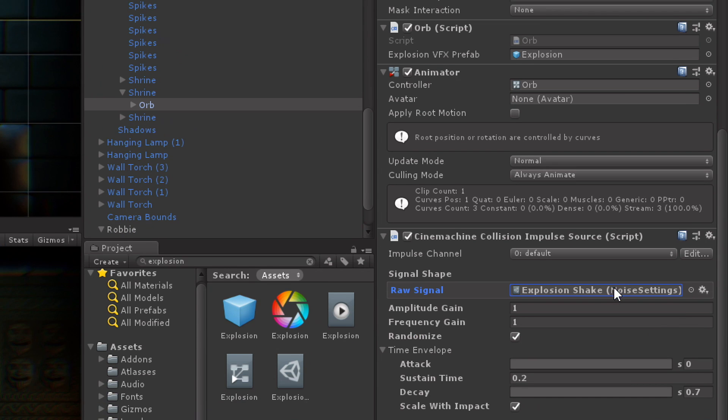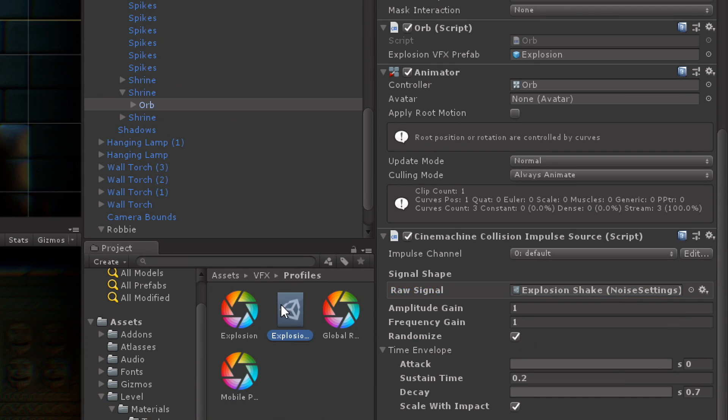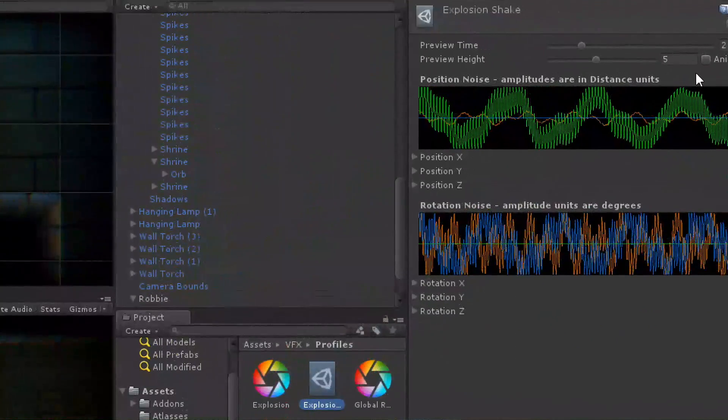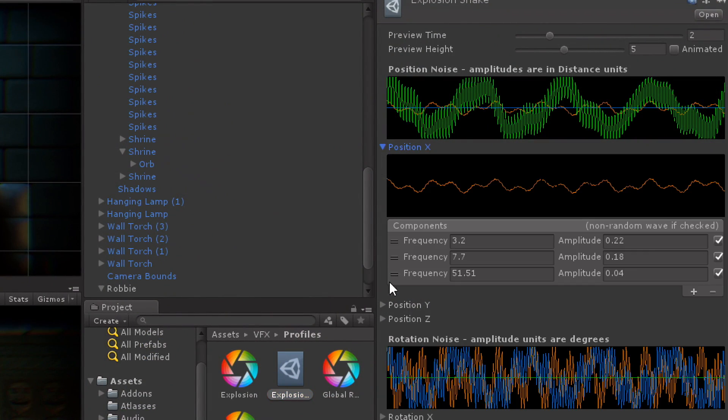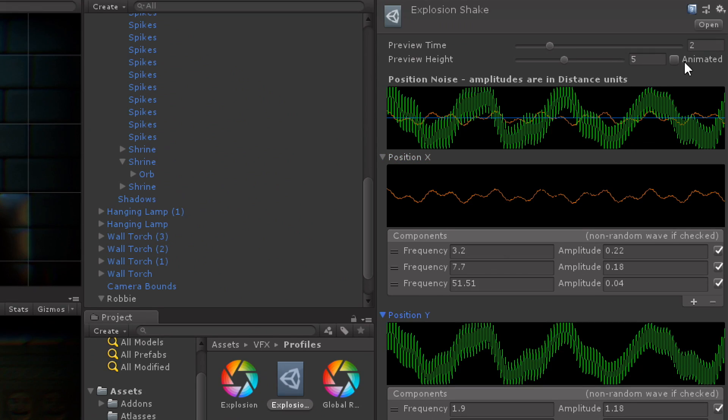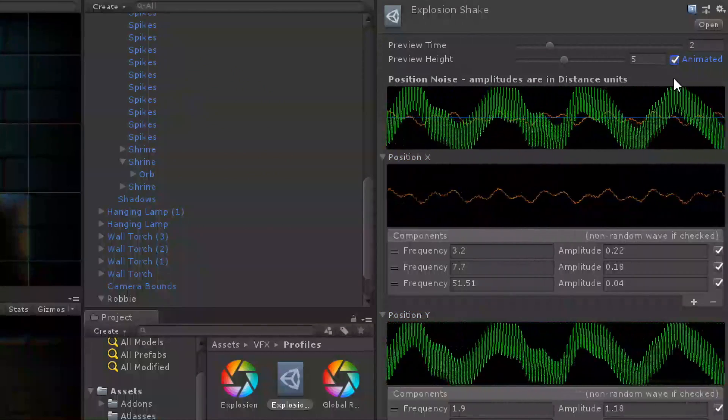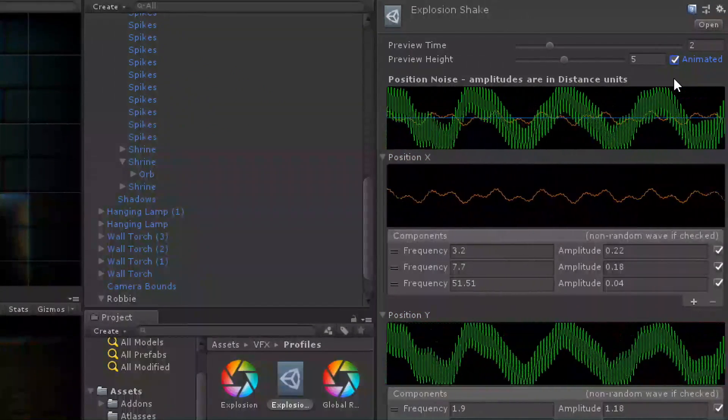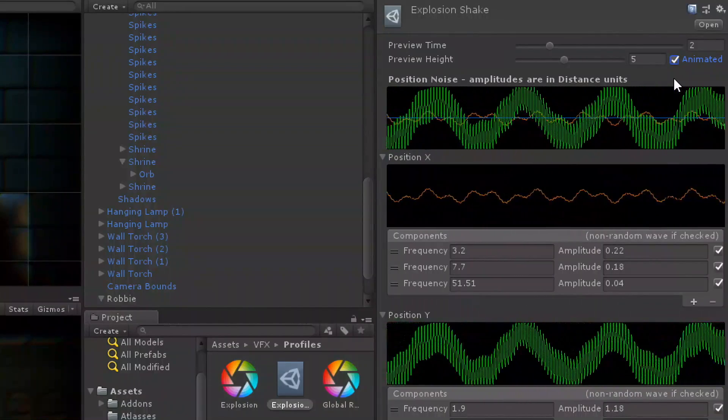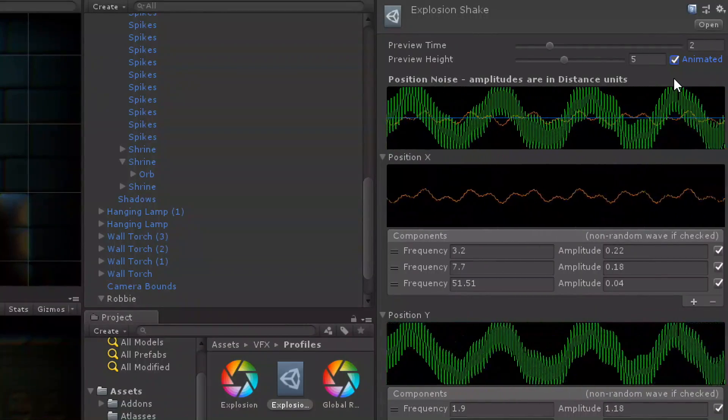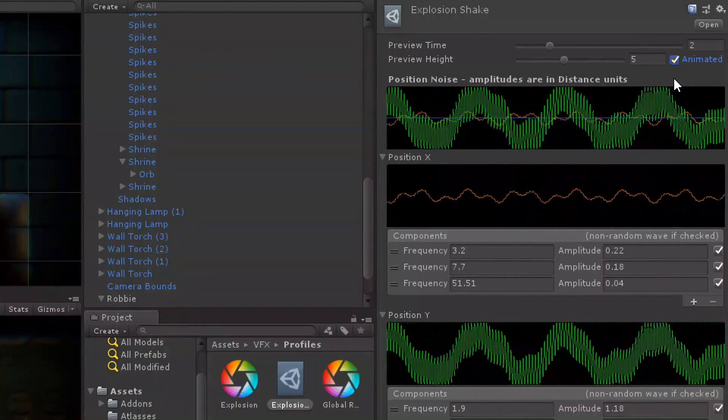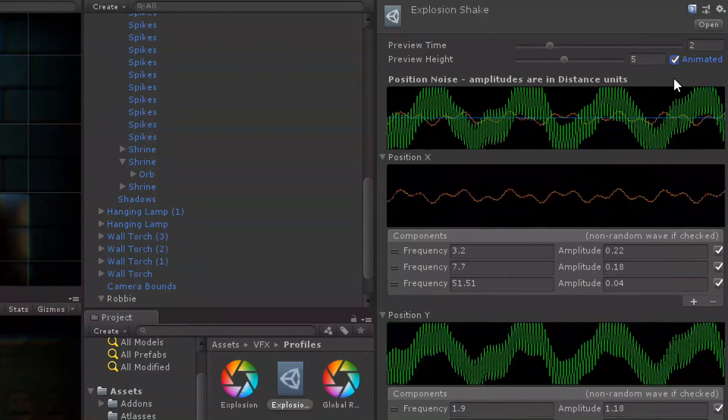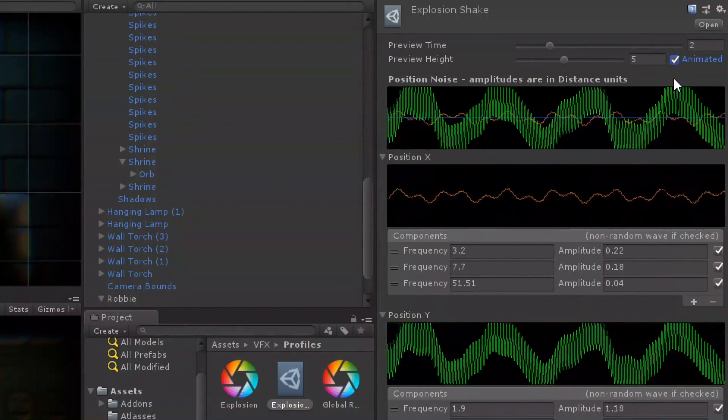If I select explosion shake, it looks like this. Some people might be able to read this. I can't read it, can you? Nope. It looks like a shake. We can actually click this and see these lines. And as the Cinemachine team said, oh, just read the lines and you'll understand the shake.